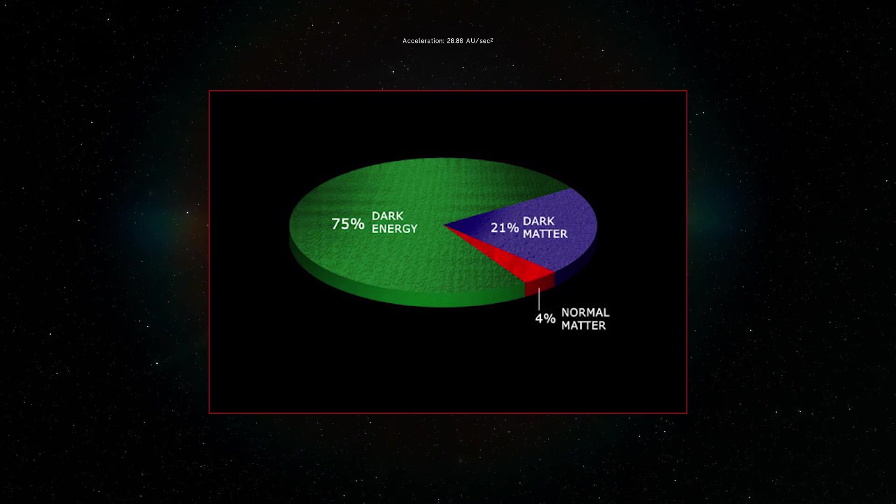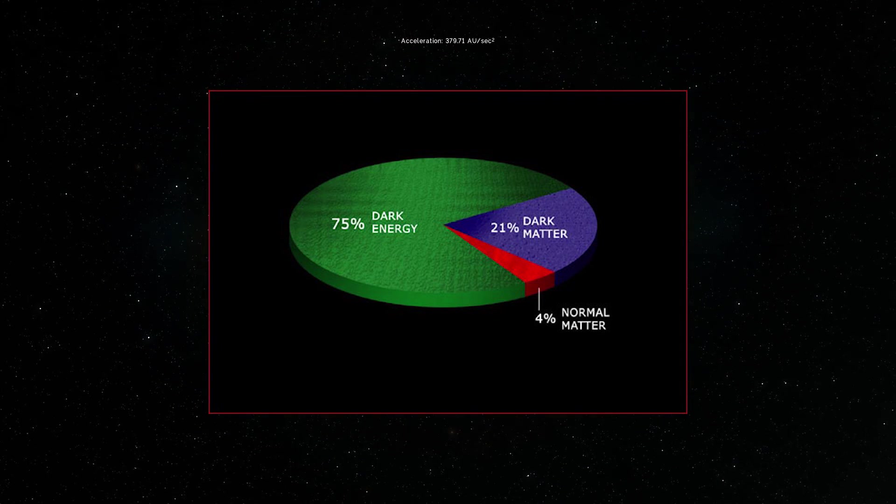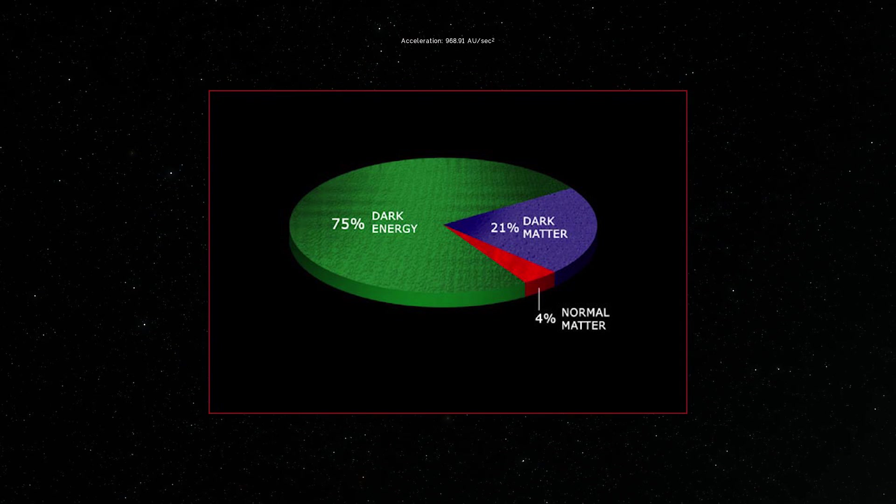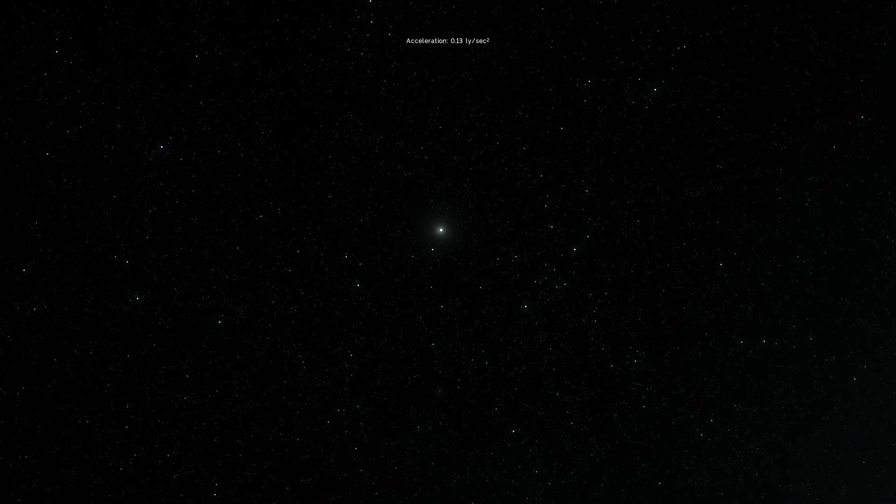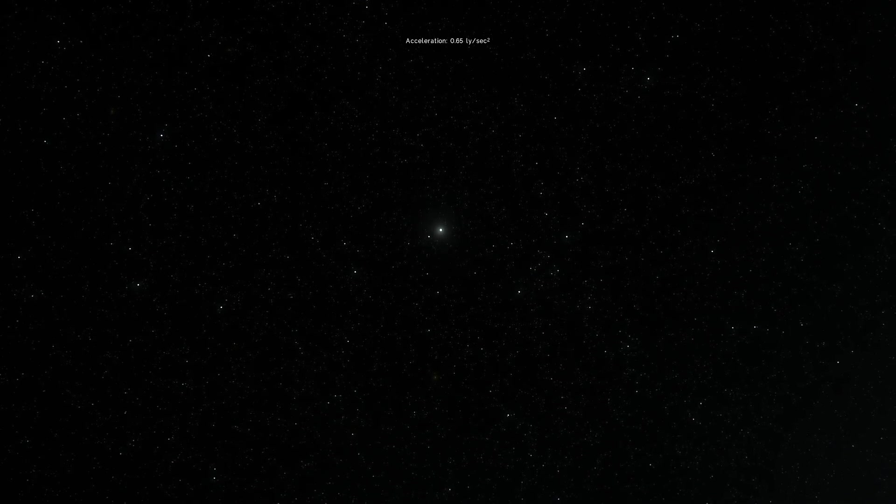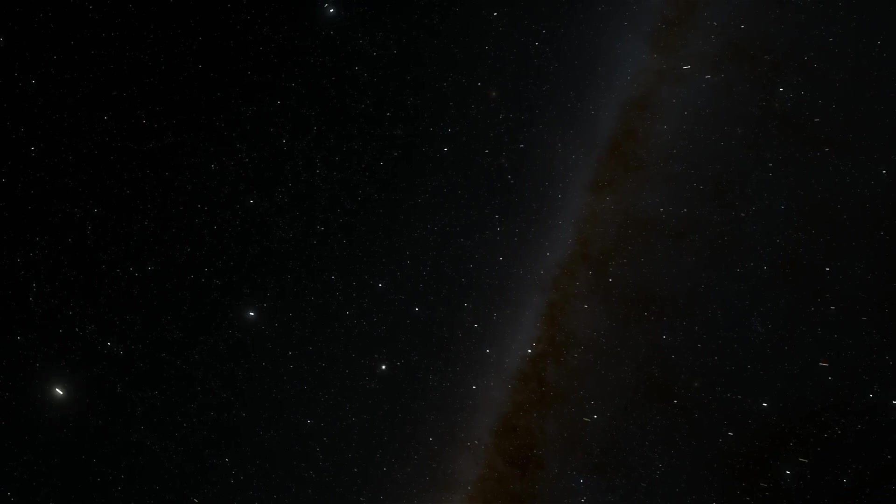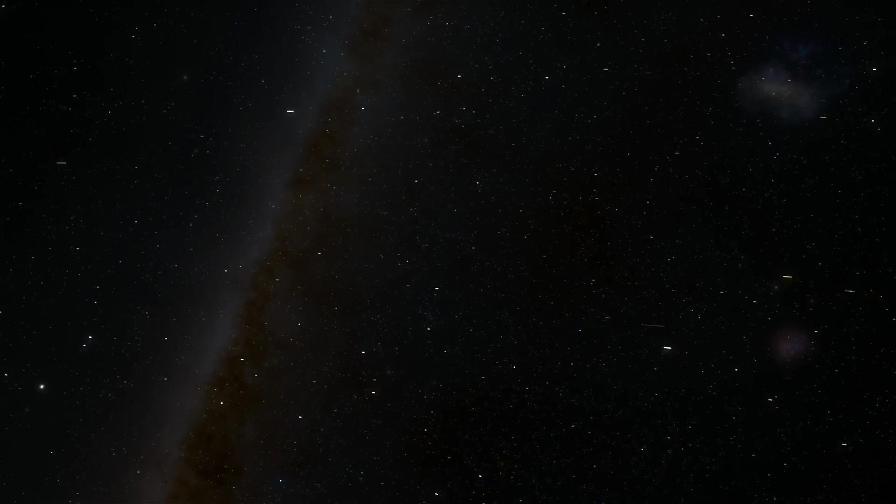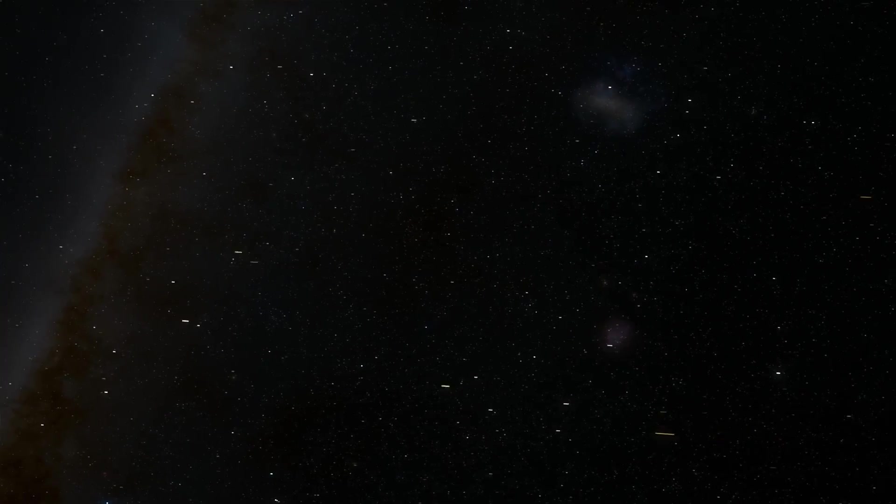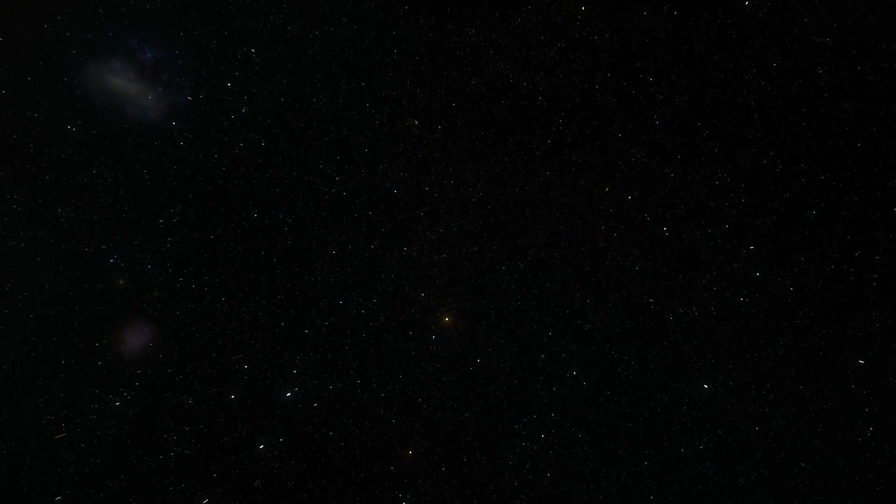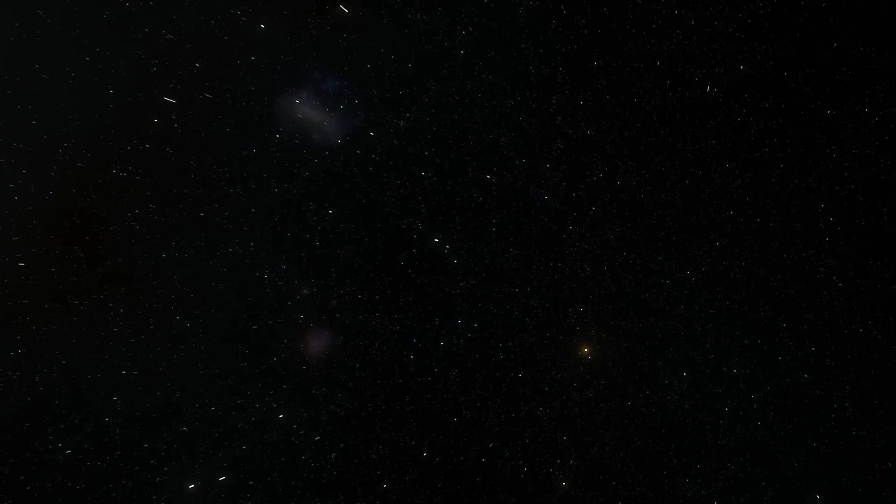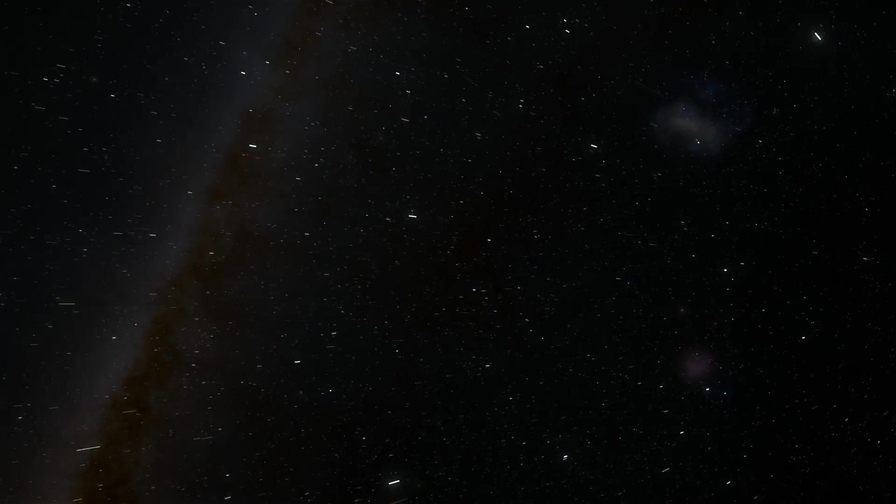But this new research and this new analysis from several scientists, specifically the lead author for this study David Wiltshire from University of Canterbury in New Zealand, implies that we might actually just misunderstand the universe a little bit. In other words, dark energy might not actually be real and he does something really simple to explain it.